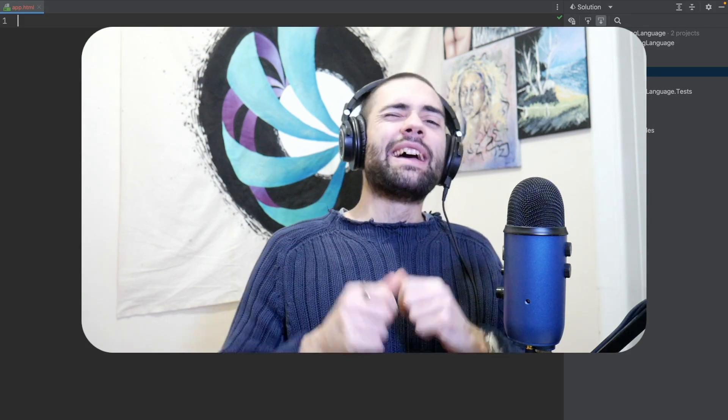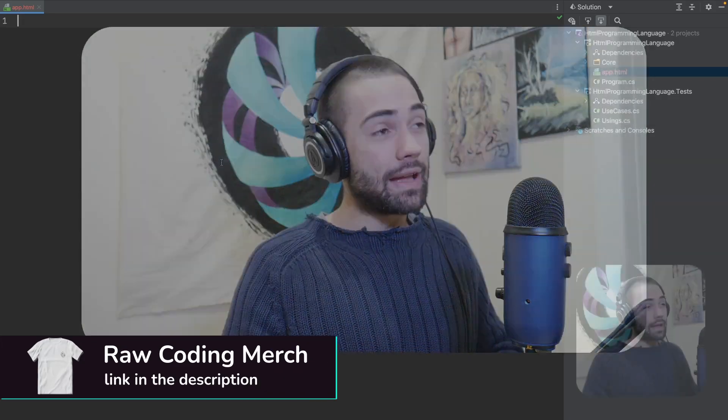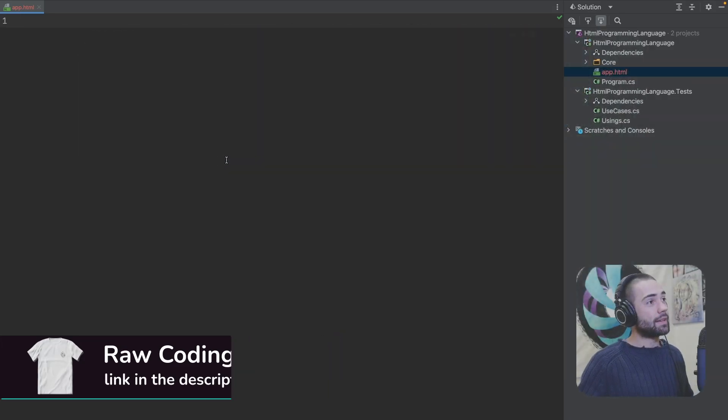Welcome to the Raw Coding YouTube channel, my name is Anton and today we're going to be programming in HTML. That's right, in HTML. Now, there are two camps, basically ones that say HTML is a programming language or it's not a programming language. There can be a debate about this, but there is no debate. I basically made HTML into a programming language, so now it is. So let's go ahead and take a look at this.